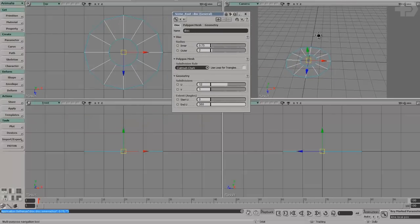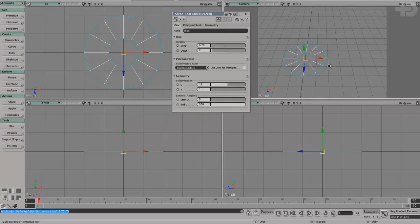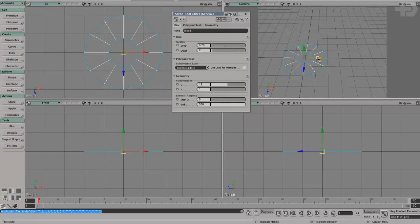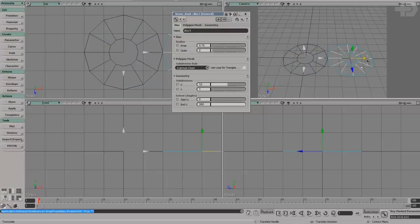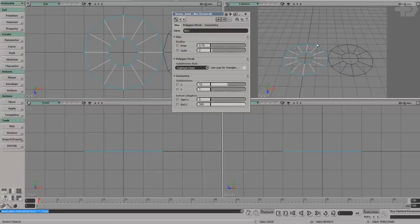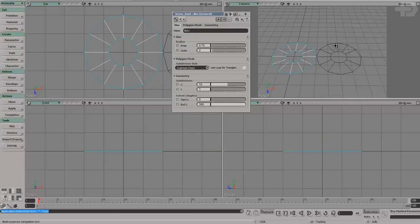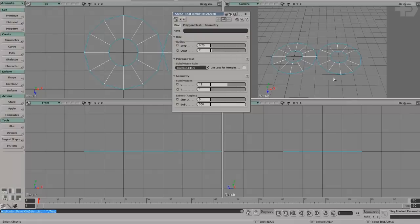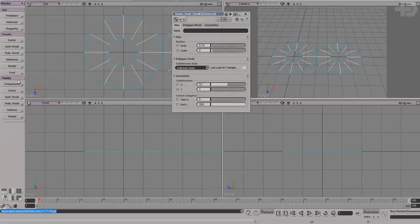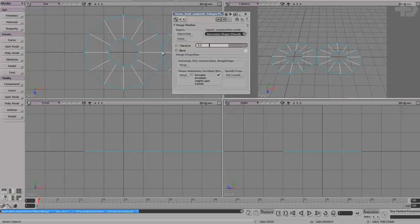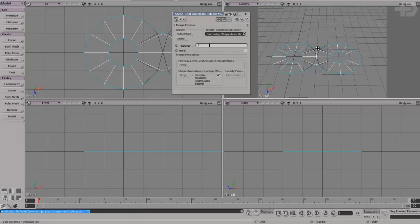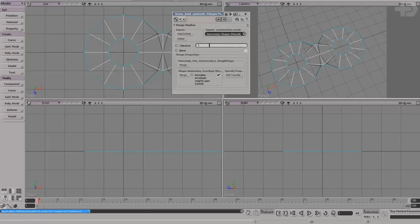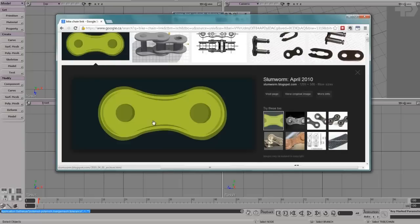Let's move this over here so you can see it better. I'm going to grab this disk and duplicate it, making sure my snapping is set to grid. I'll hold down Control and slide my copy to the side — now I have two. When I grab the two, I'll go to the modeling section and do polygon mesh merge, crank up the tolerance, and it connects the middle, which is very similar to the kind of shape that we're after.